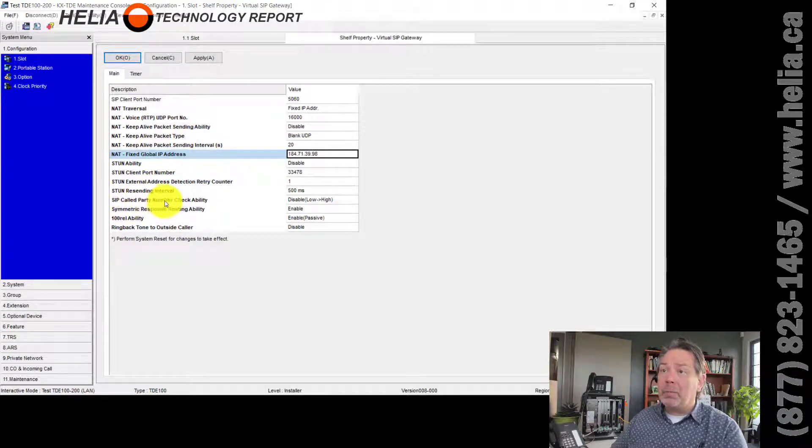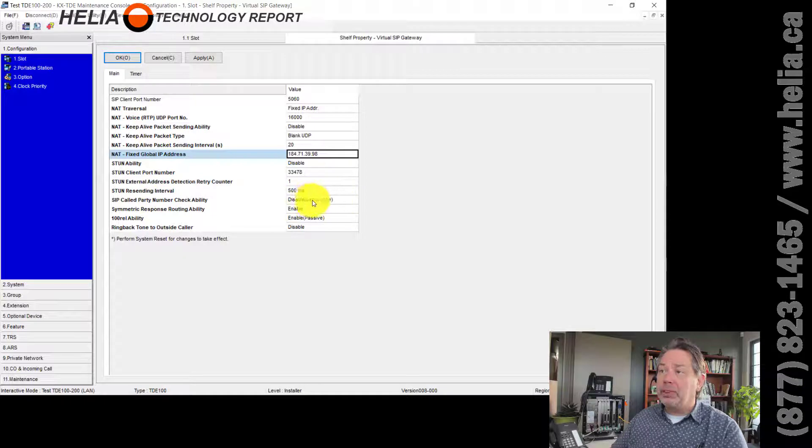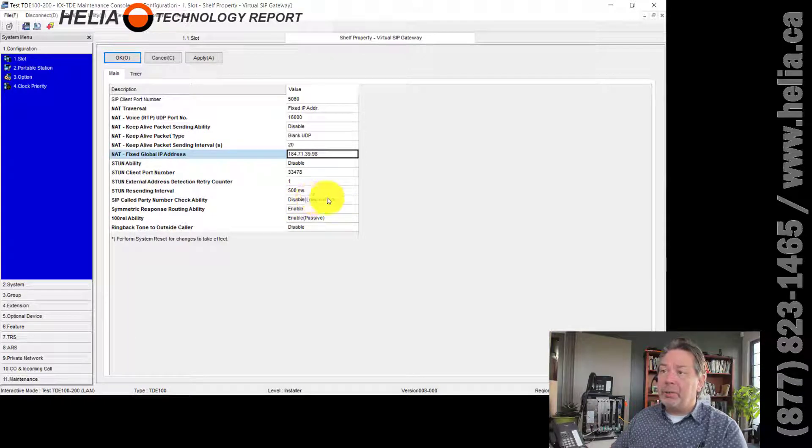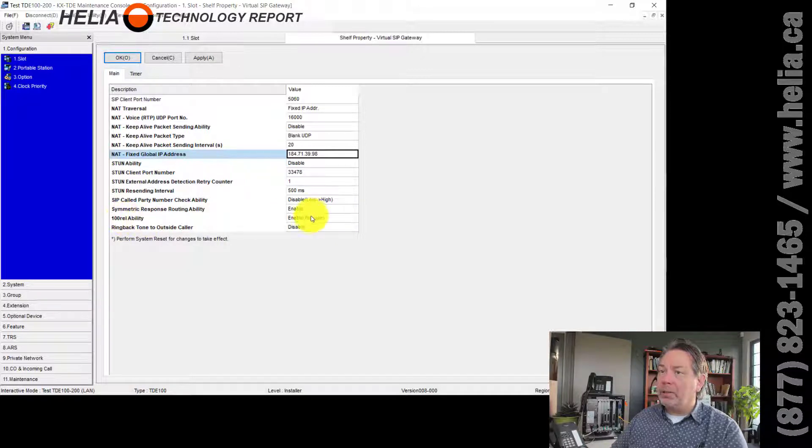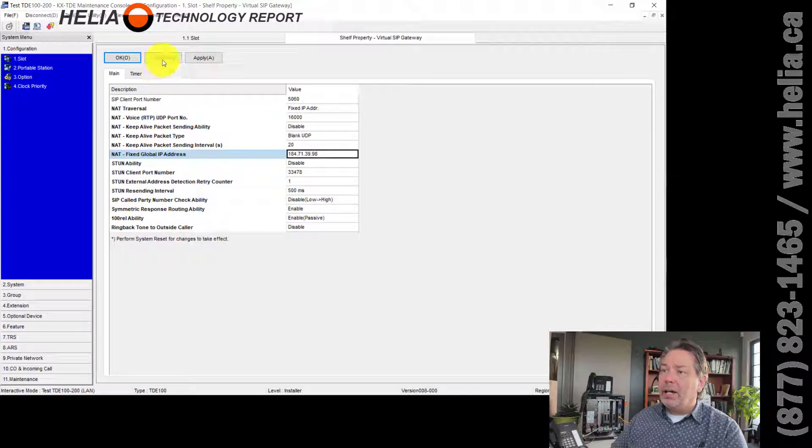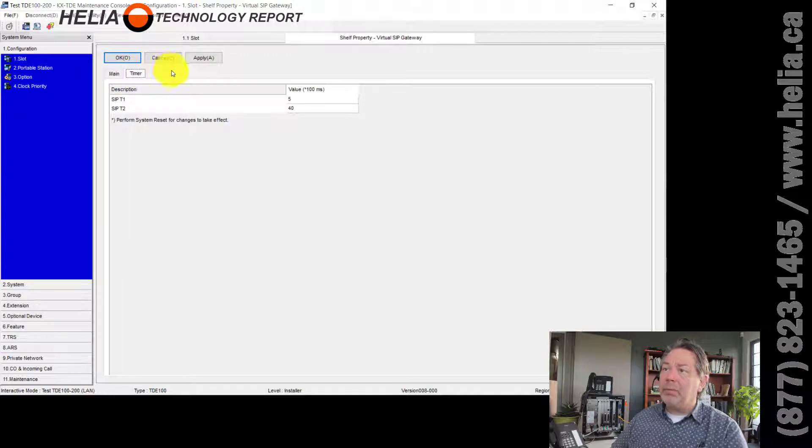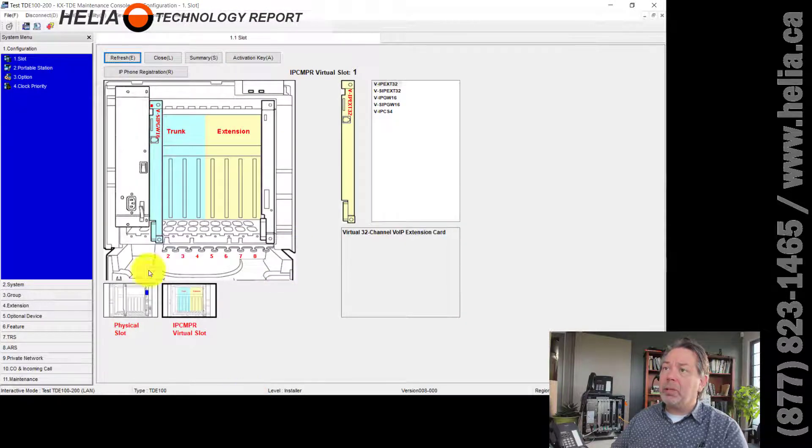This address here is very important as well. This is the IP address on the internet for your site. So this is the IP address on your router. You want it to be static. So if you don't have a static IP address from your internet provider, you're going to have to request one. And that goes in here. SIP called party number available, check. This gets changed as well to the disabled, no to yes. And then I believe this is default, 100 rel ability is enabled. Timer, nothing special there. So you're going to want to click OK.